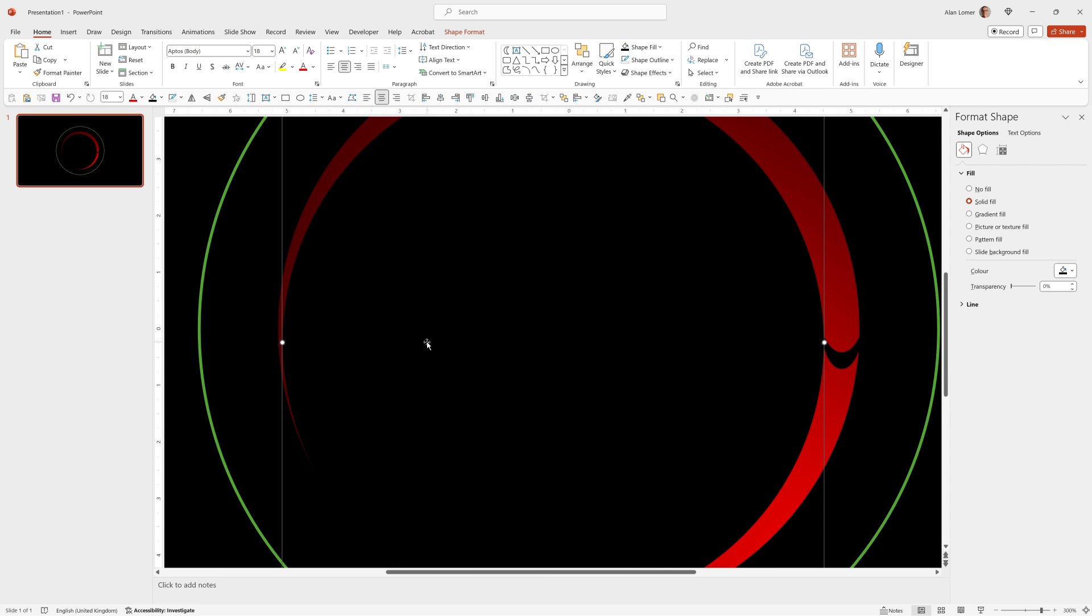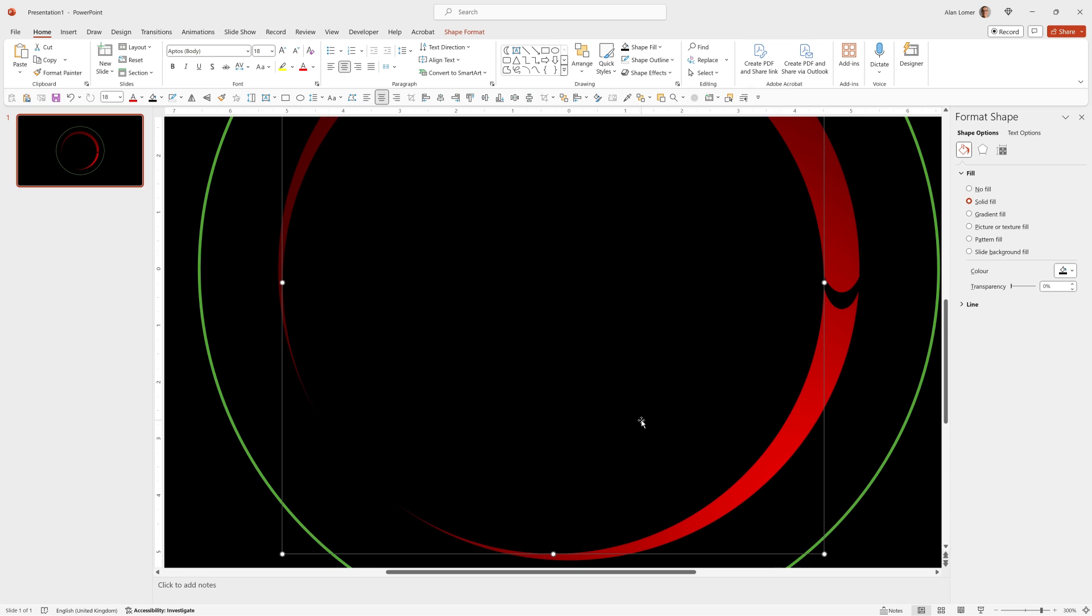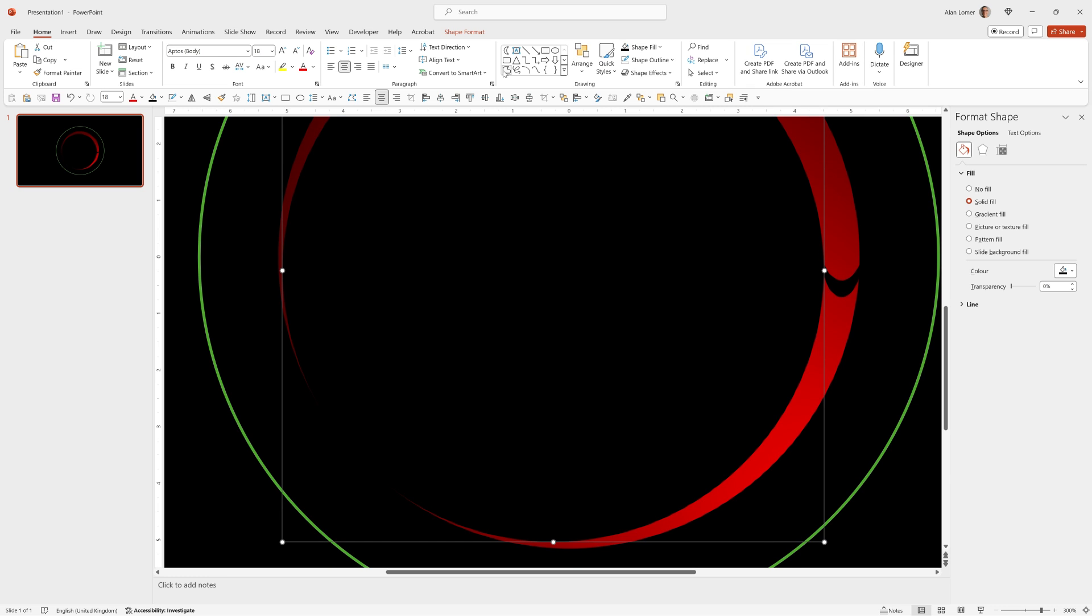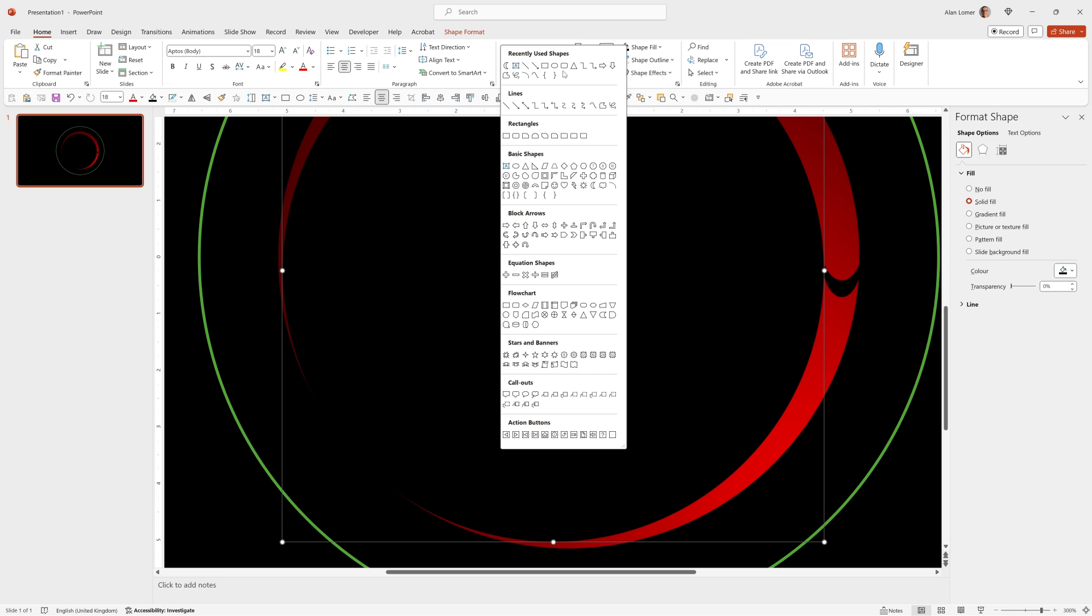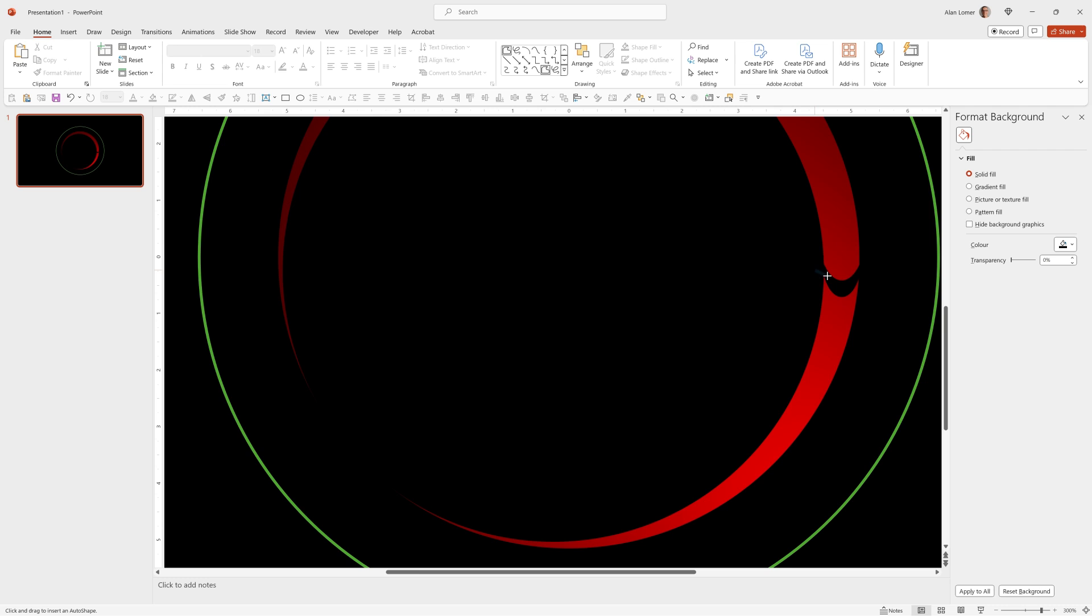Now I'm going to go in and draw a freeform tool around this other section just to mask it off. So we'll go up to the drawing section, select freeform, which is also available in the line section near the end, freeform shape. Then you can click let go of the mouse and I'm just drawing in this shape here, which is going to mask off this section.